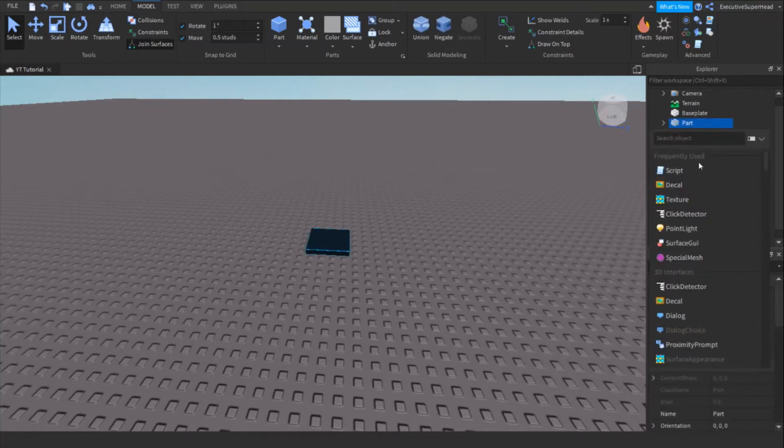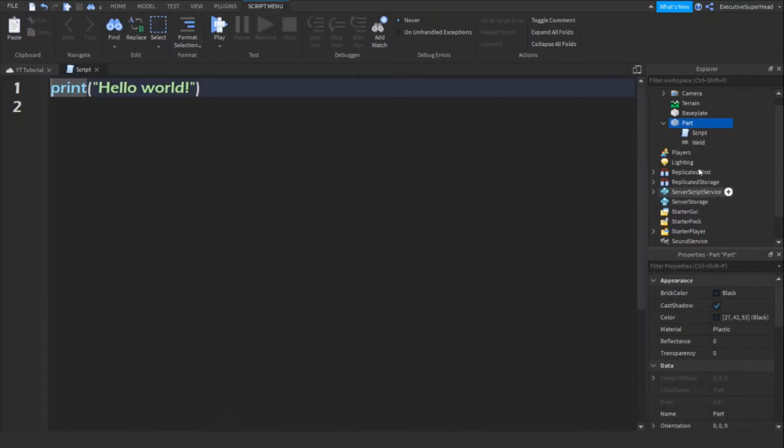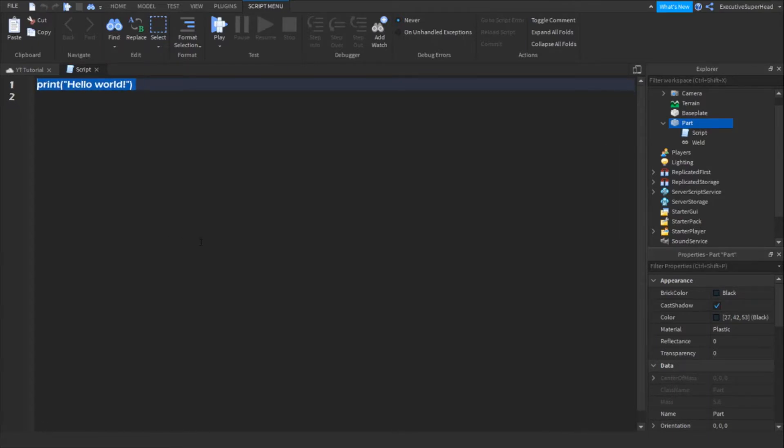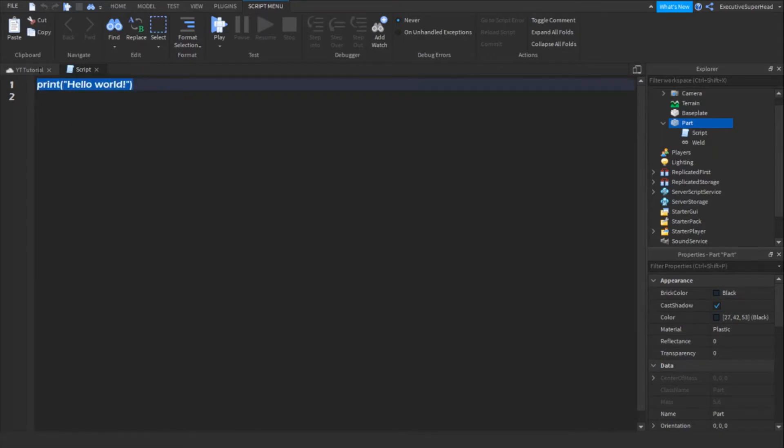Now, you'll want to insert a script into the part. Now, type this into the script.